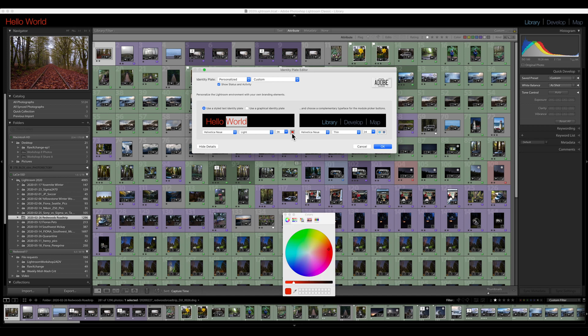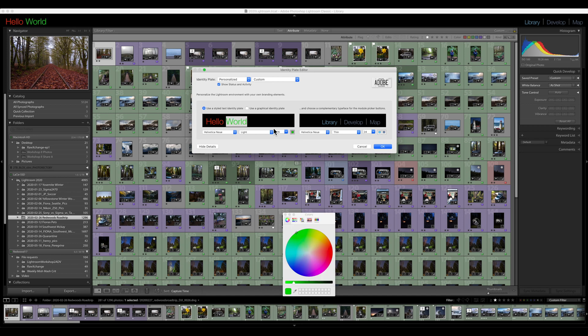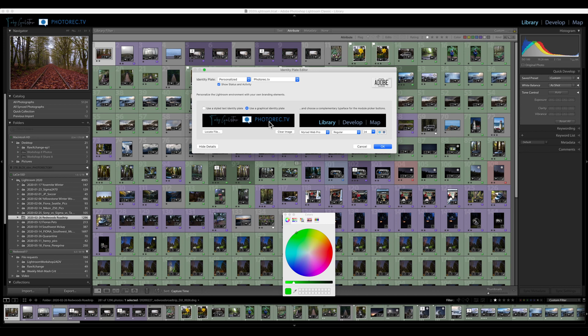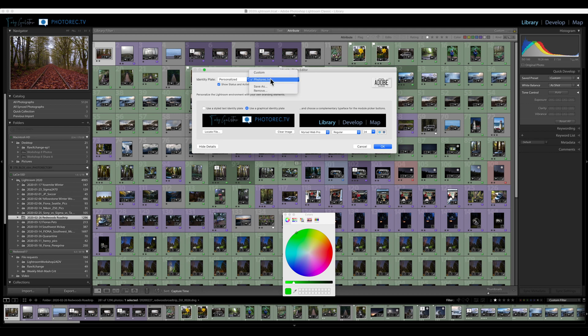But even more fun is the fact that you can go to a graphical identity plate. I've already done that under photorec.tv and now you can see that it loads this little graphic I created in Photoshop with a script of my name and my logo for photorec.tv. Notice that you can even save individual identity plates allowing you to easily switch back and forth between different ones.